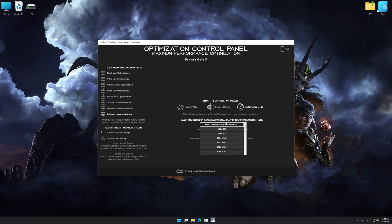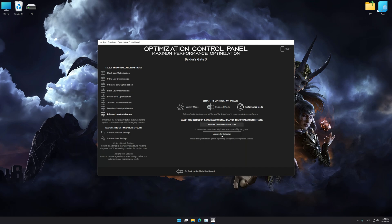Once the optimization control panel has loaded, select the desired optimization presets and the rendering resolution for the game. Feel free to experiment with the optimization presets and rendering resolution to see what works for your system the best.